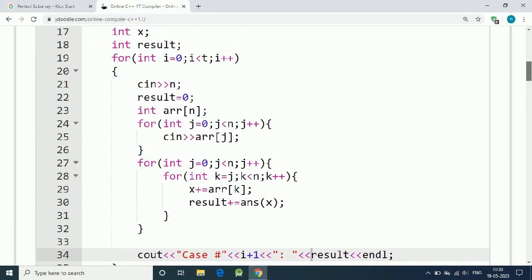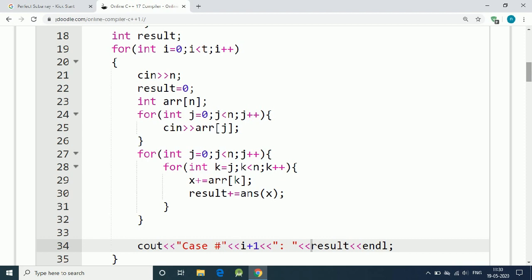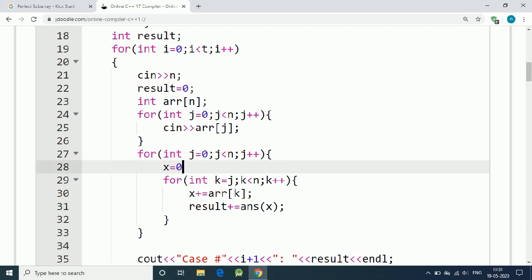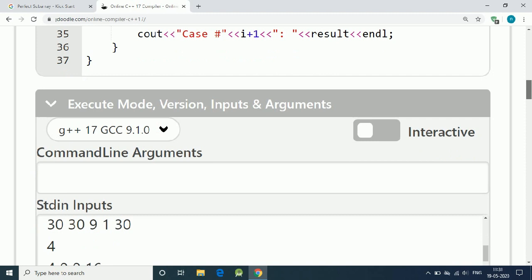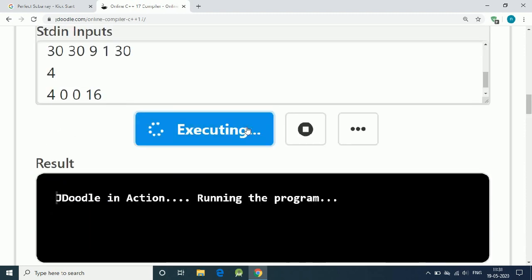So here in our two for loops, for every new subarray, x should be 0. Let's try again.